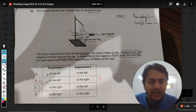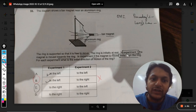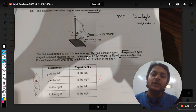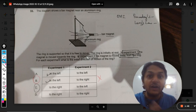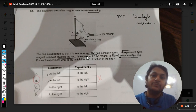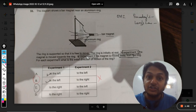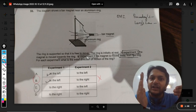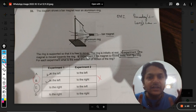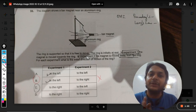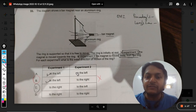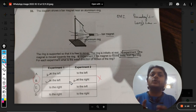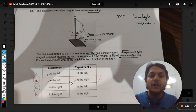So in experiment one, the ring moves towards the left. In experiment two, the magnet is moved away from the ring, so fewer magnetic lines pass through the ring and the magnetic flux associated with the ring reduces. The ring does not want this, so it will move towards the magnet — towards the right — to maintain the initial distance and flux.